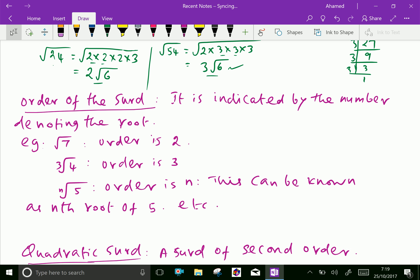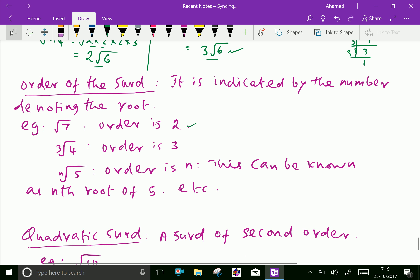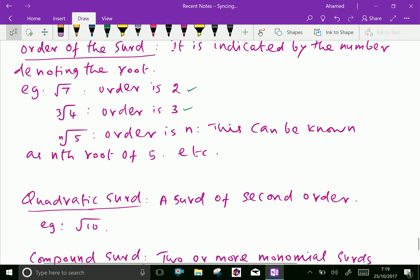Order of a surd: it is indicated by the number denoting the root. For example, root 7 has order 2, meaning square root — the nth power is 2. Cubic root of 4 has order 3, that is the third root. nth root of 5 has order n — this is known as the nth root of 5.